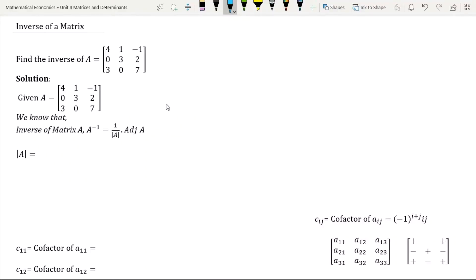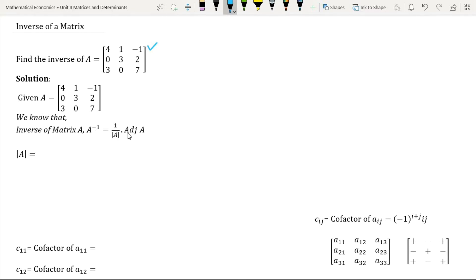Hello everyone. In this video we are going to find the inverse of a matrix. We have been given matrix A which contains certain elements. The formula for finding the inverse of a matrix, denoted by A to the power minus 1, is equal to 1 by determinant of matrix A times the adjoint of matrix A.